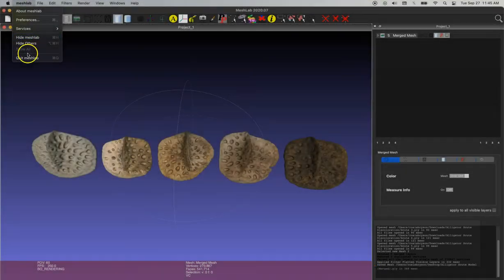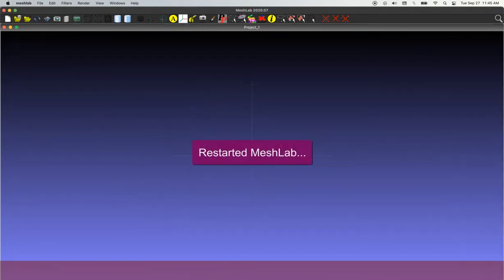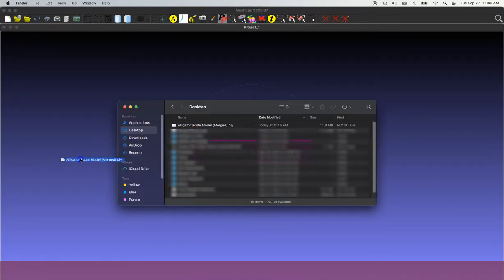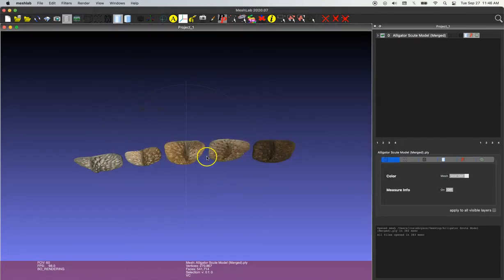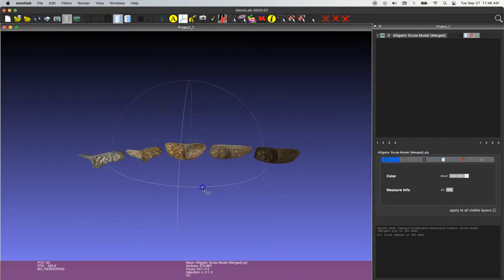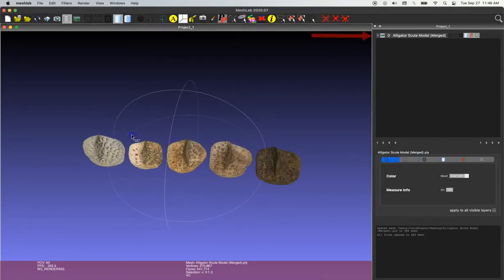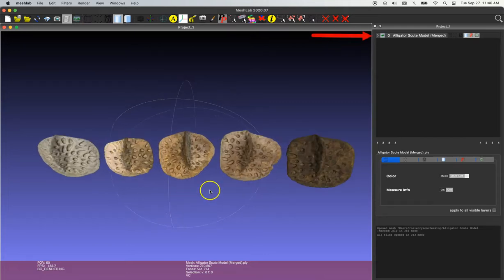But just to demonstrate here, I'm going to quit out of MeshLab and just restart the program. And now I'll pull in that new file that we just created. And as you can see, our model is on the screen and we have one merged mesh layer.